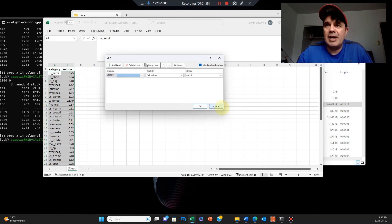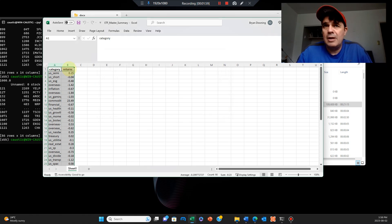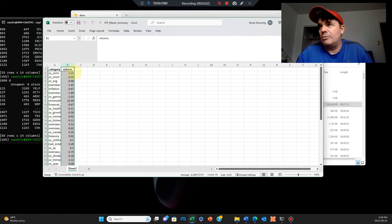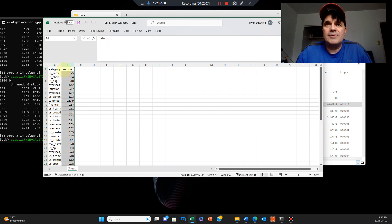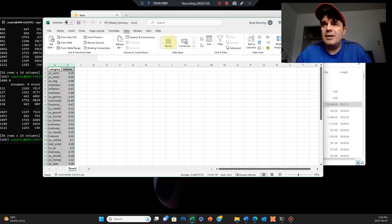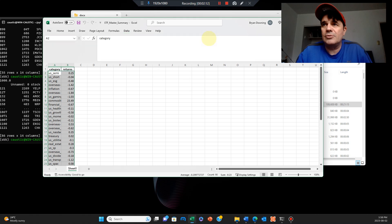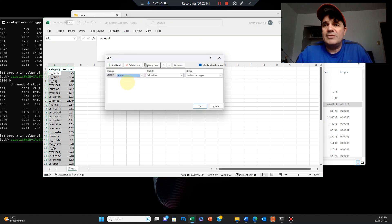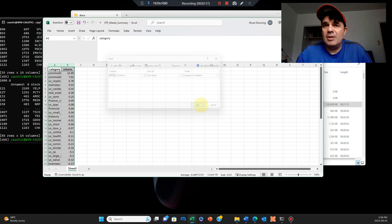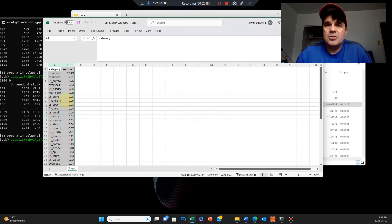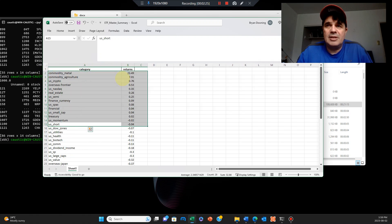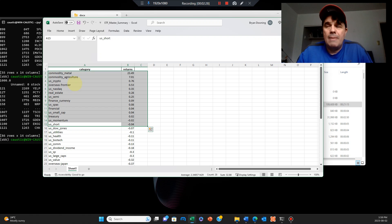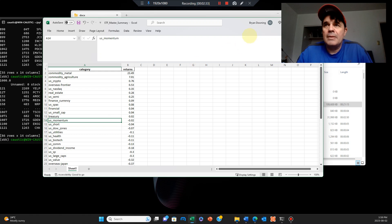We're now on the second day of August. These are the returns for August so far. We can see those subcategories, sort returns by largest to smallest, so you can see which ones are positive so far for the year. The leading ones are commodity metal, agriculture, US crypto, and so on. Those are the positive ones.